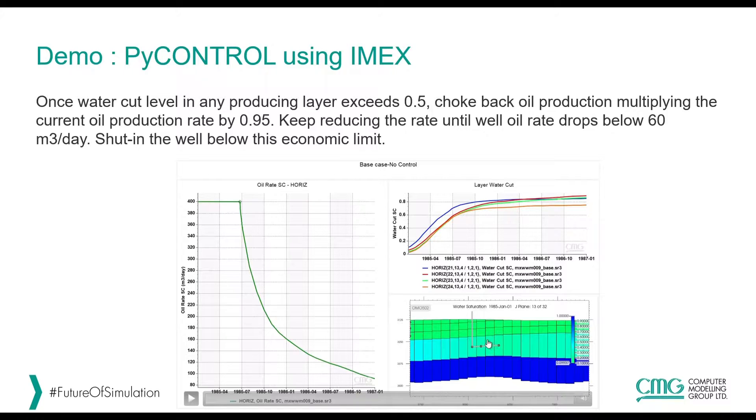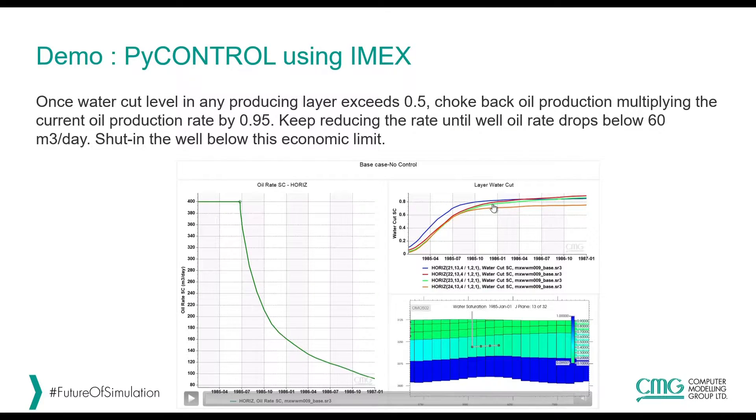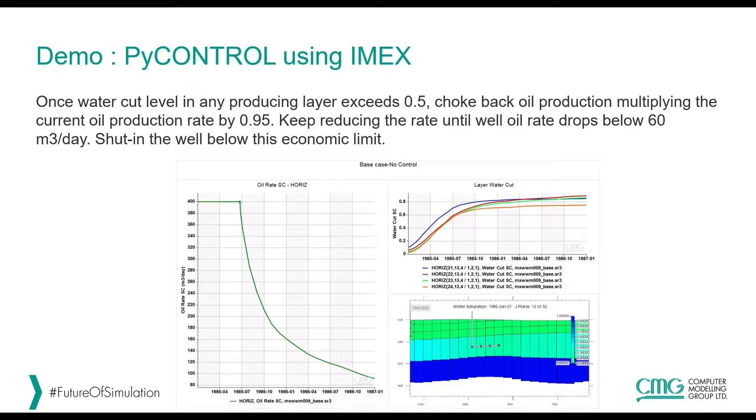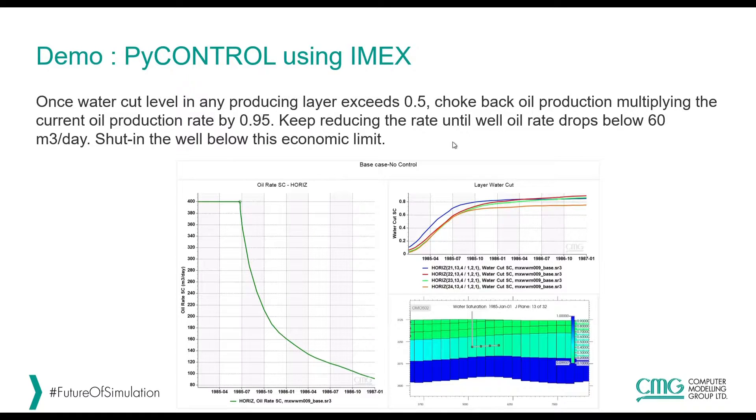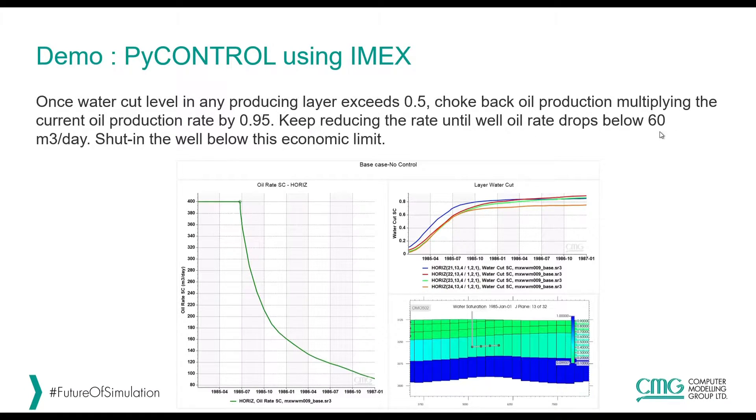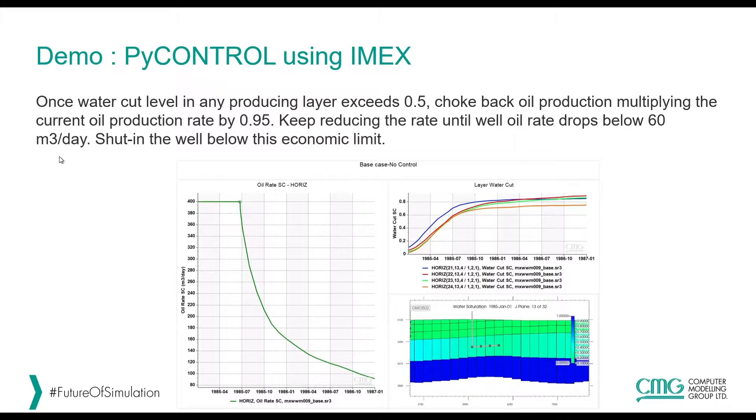We want to keep monitoring the production from different layers and if any of layers were to produce more than 50 percent water we want to choke back that by a factor of 95 percent and eventually when the oil rate drops below 60 cubic meter per day, we want to shut in the well.